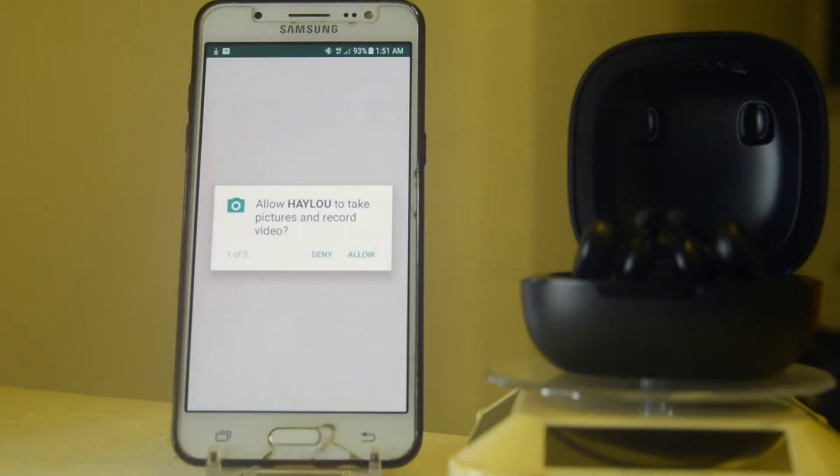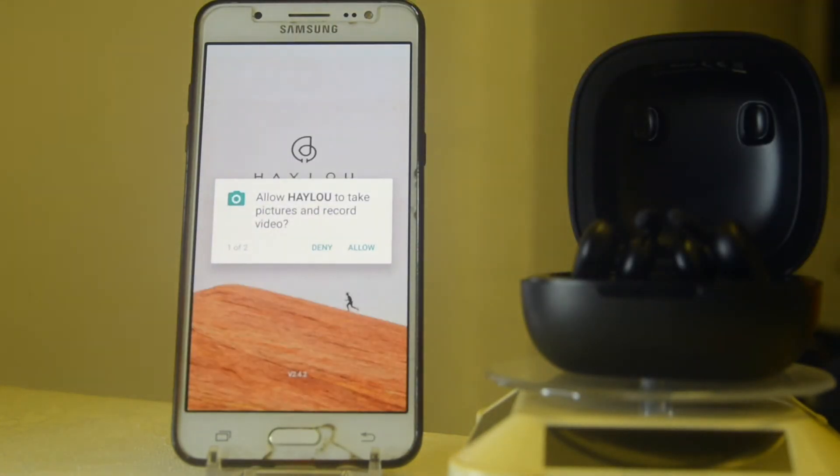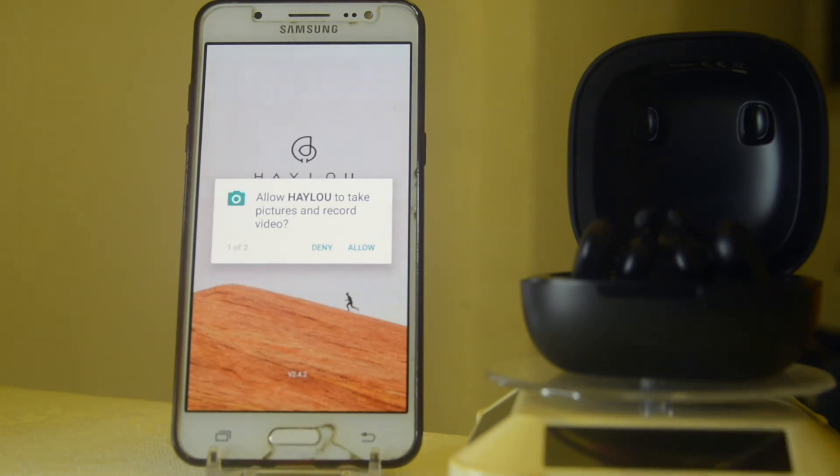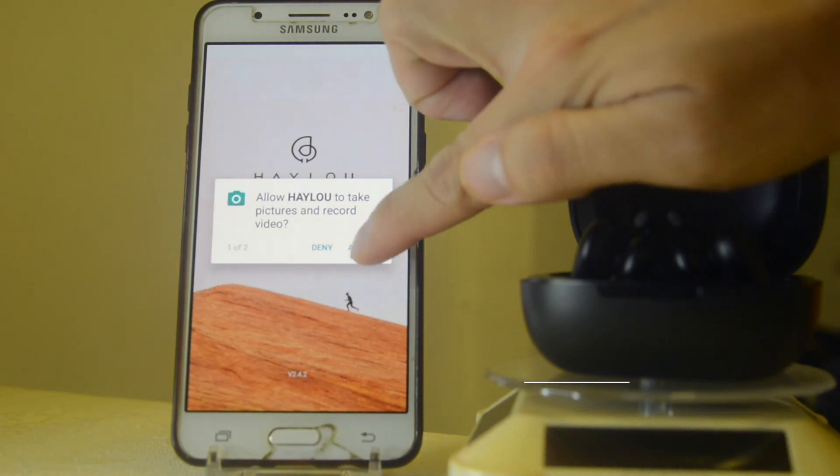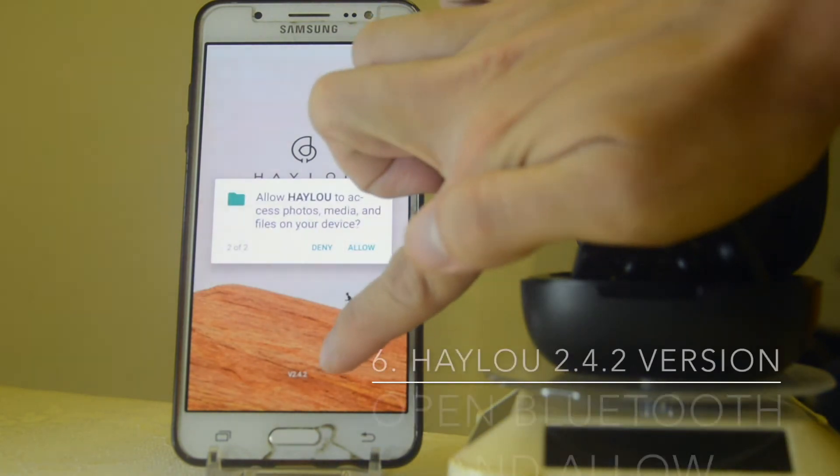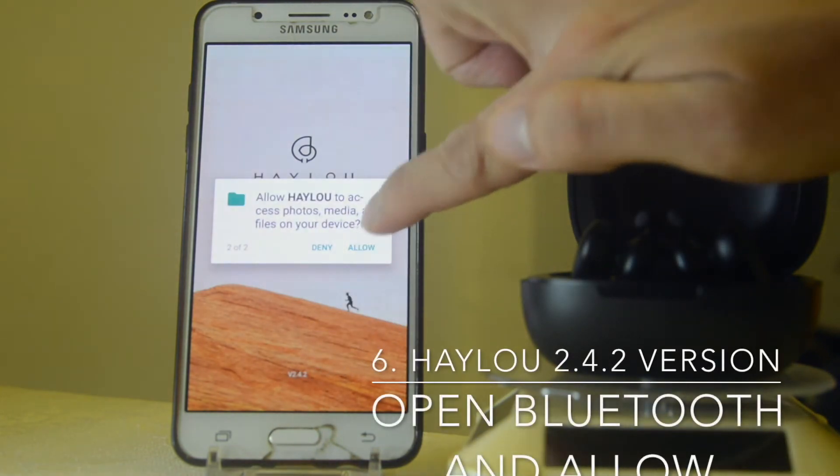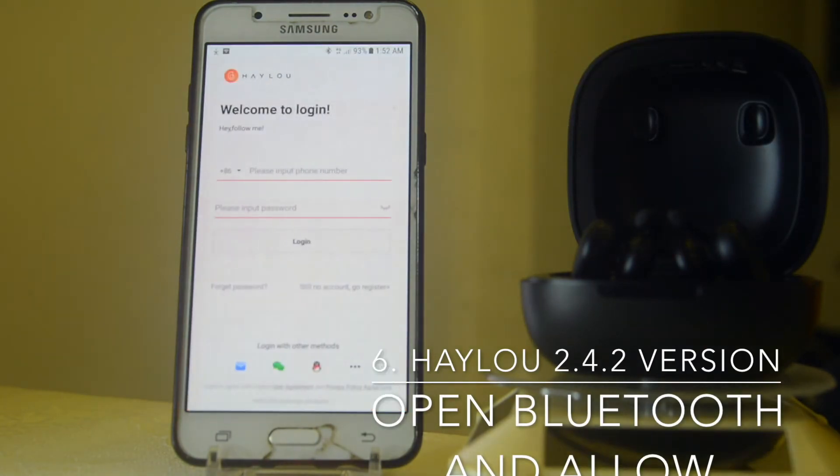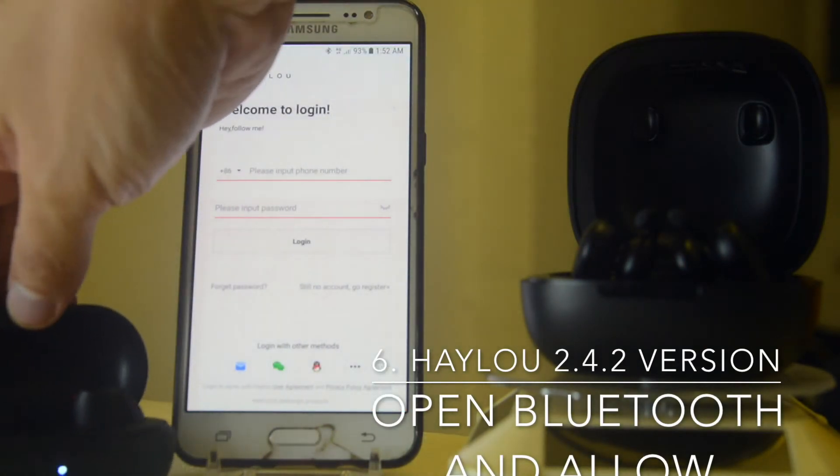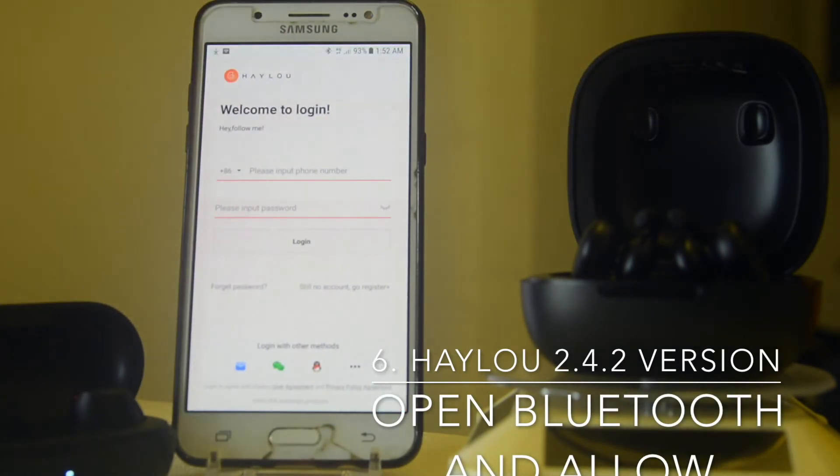Before connecting, try to open the T17 and then make sure your Bluetooth section is actually opened. Now click allow and as you can see there's the 2.4.2 already installed in our mobile device.